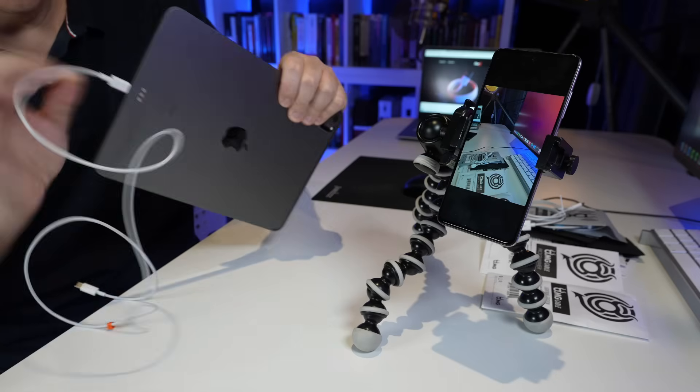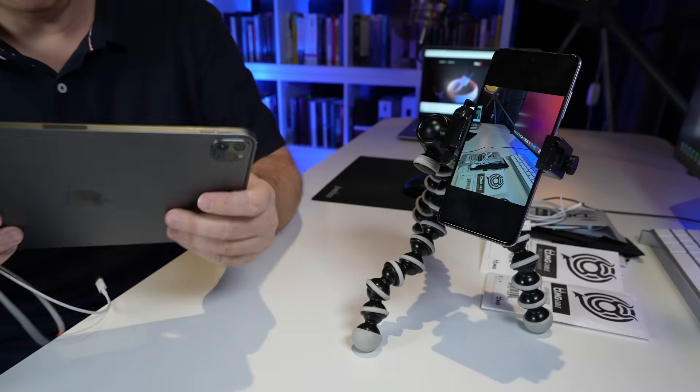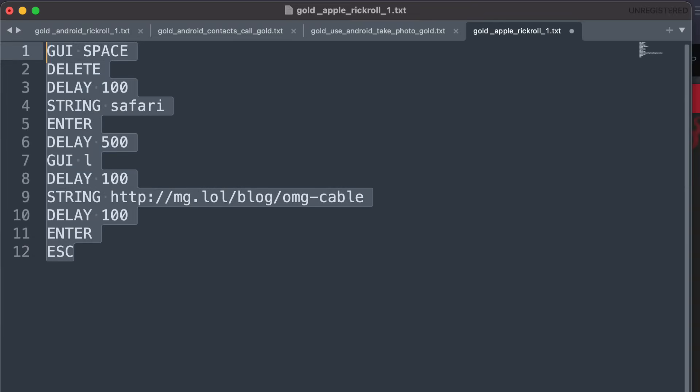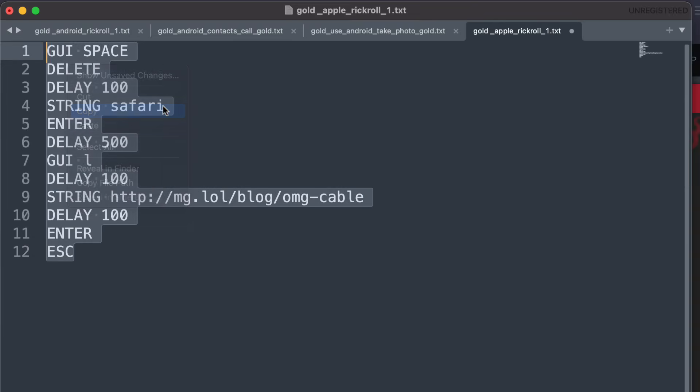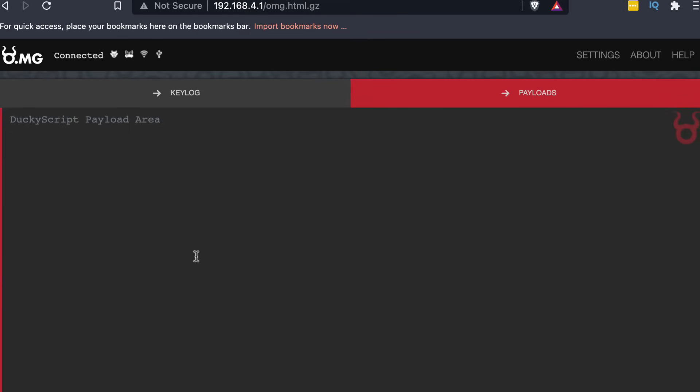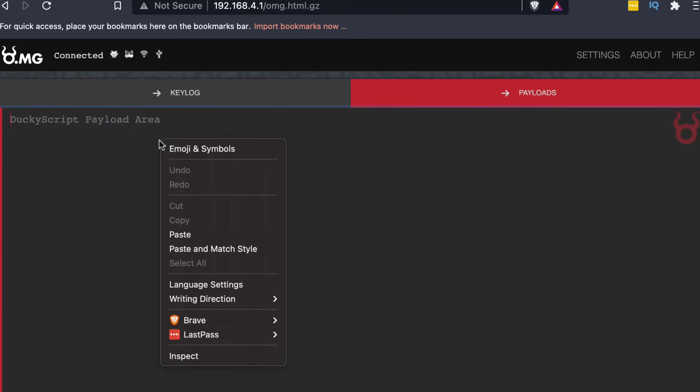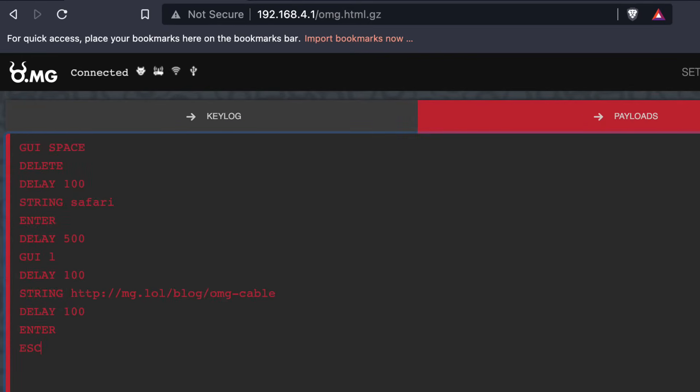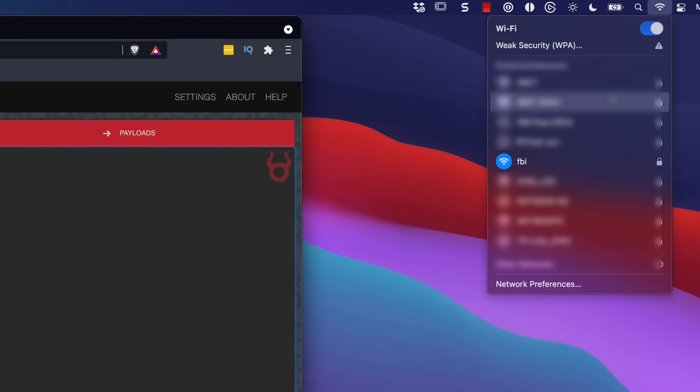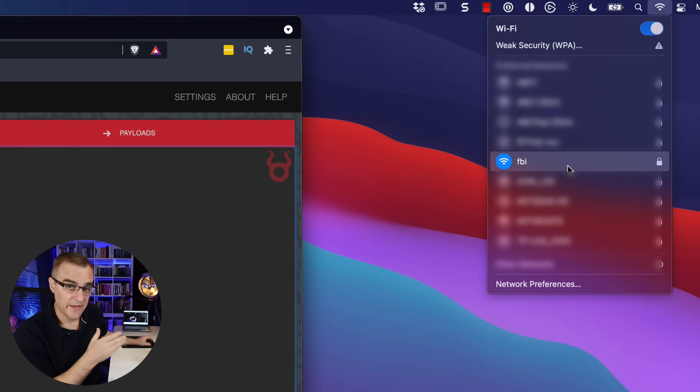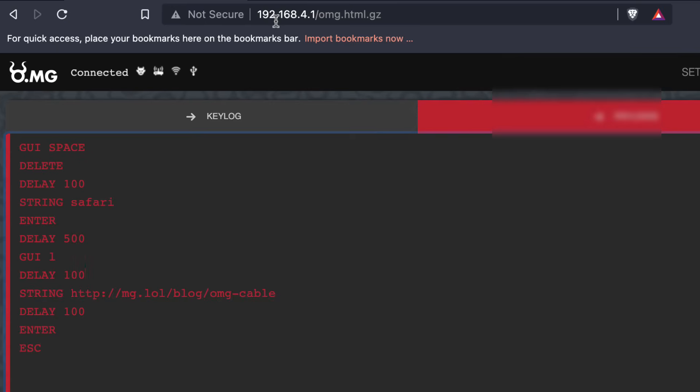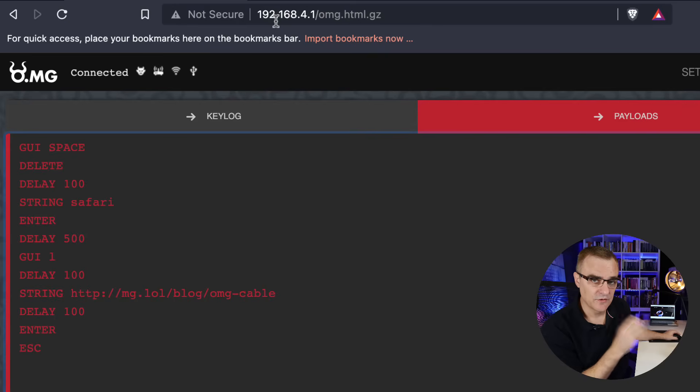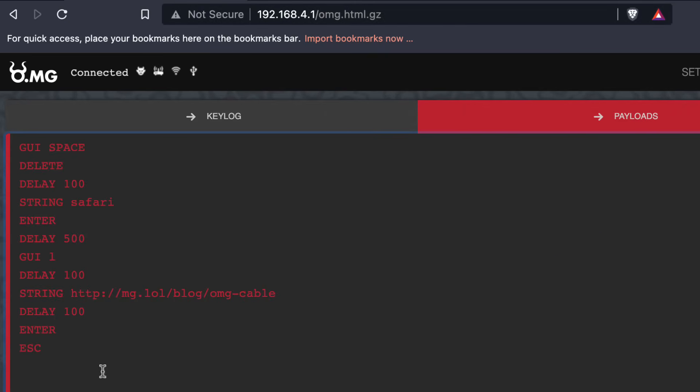So let's do it with an iPad. Now what I'll do in this example is copy a script. Instead of loading a script, I'll simply copy a new script and paste it in to the OMG cable. So I've connected my Mac to the OMG cable using the FBI network. I've opened up a browser to the OMG cable. I've pasted in the script.